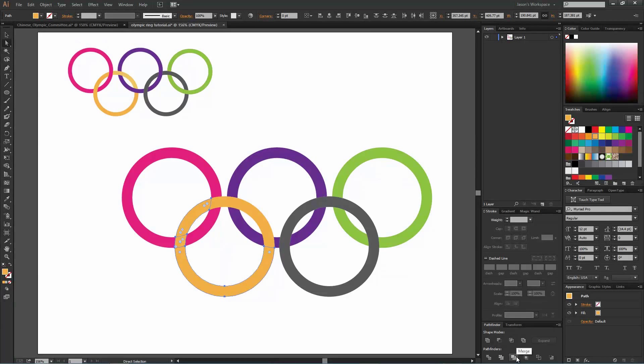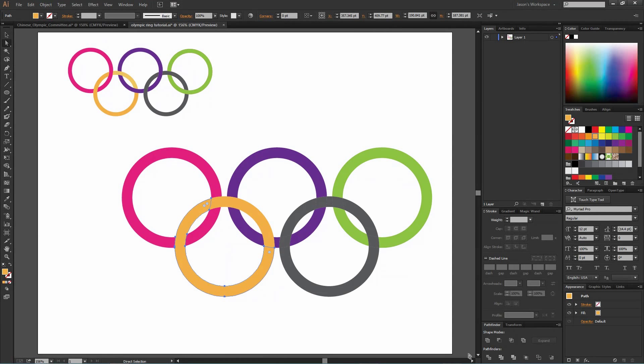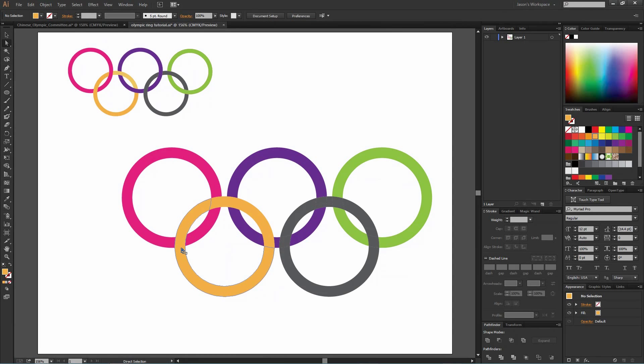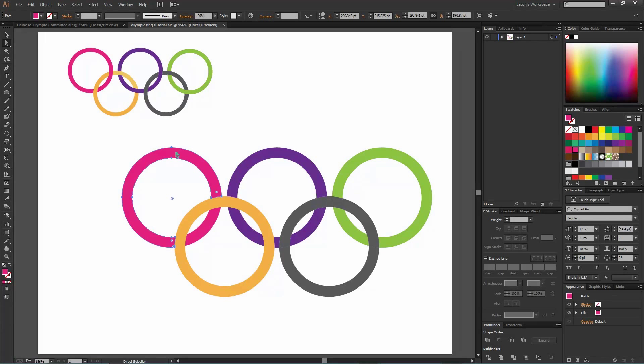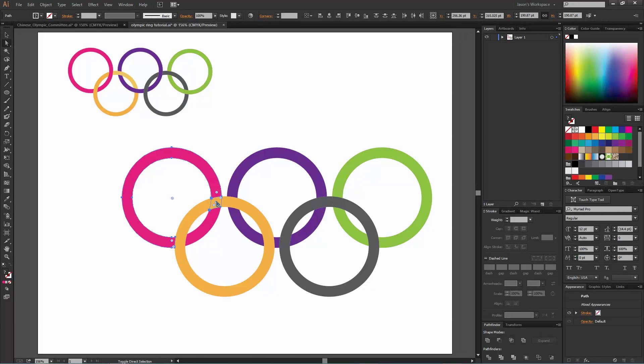So we merge those and those will become one piece. And then with this kind of magenta color, pink color, we select these three pieces including that yellow one.